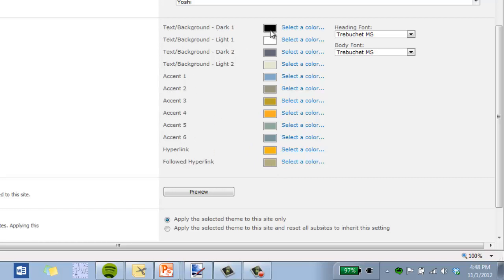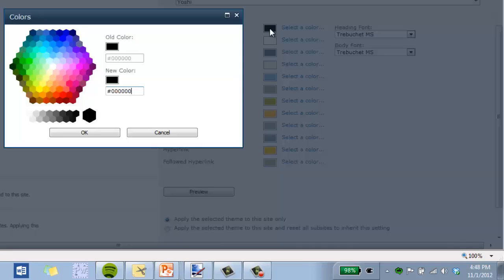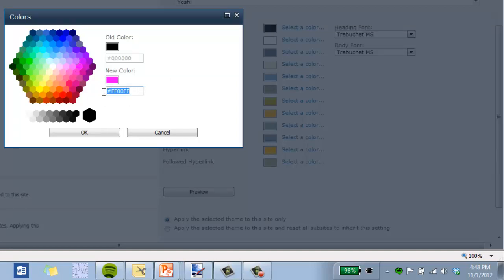And we can even, if we want to, if we find something close to what we want but not quite, we can even go in here, click on a color. We can click on the color diagram, or if we know the hex code, we can type that right in here and we can change any of these colors individually.